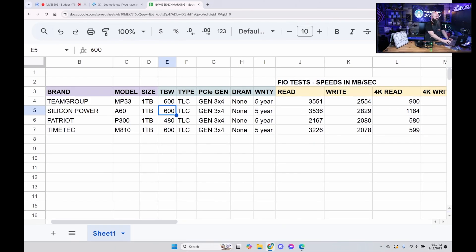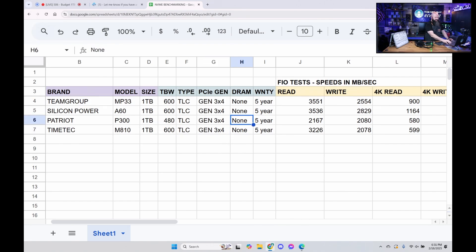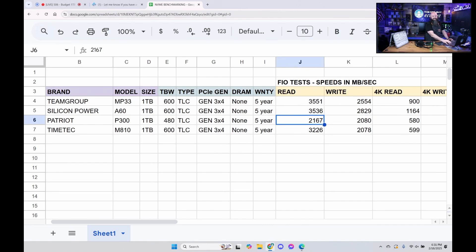So that's the numbers off the reader board here. Three of the drives here have a TBW on their warranty of 600 terabytes written. The Patriot's the only one that's a little bit behind. Patriot's very consistent side to side here. As you can see, they all have a five-year warranty.